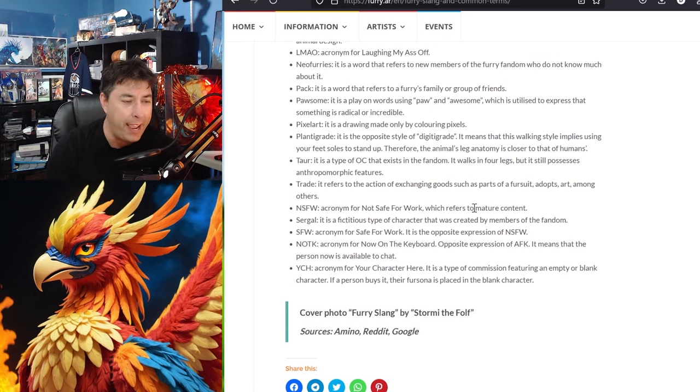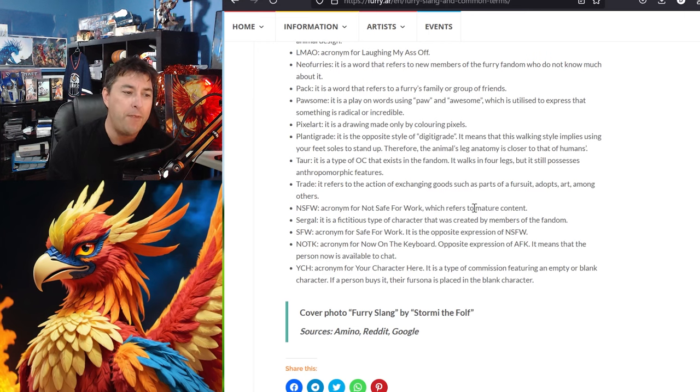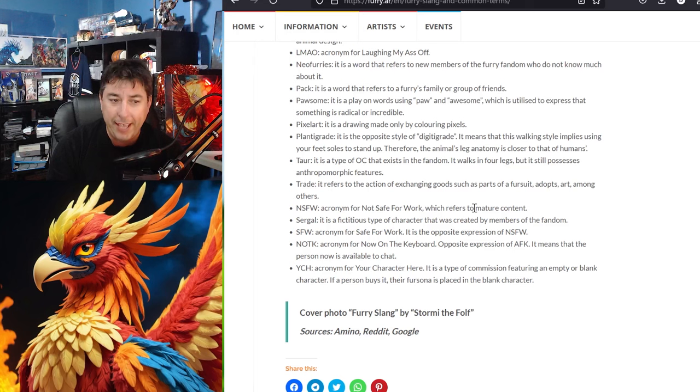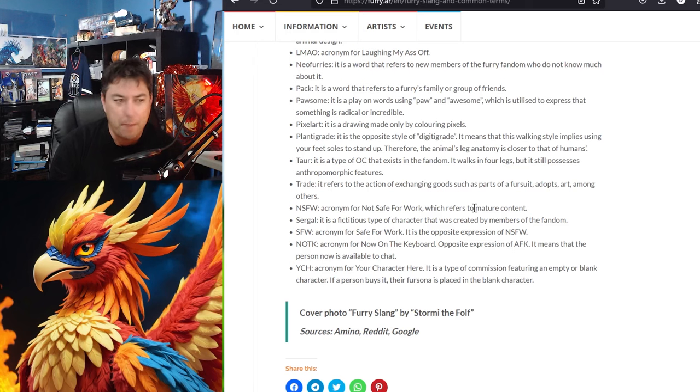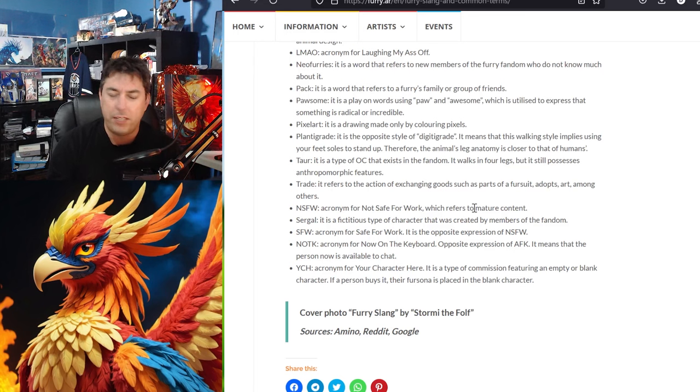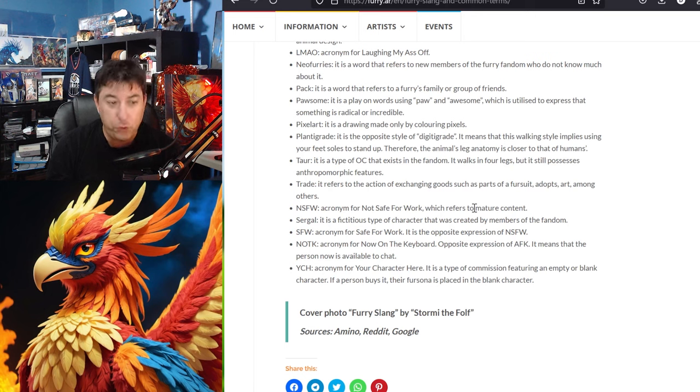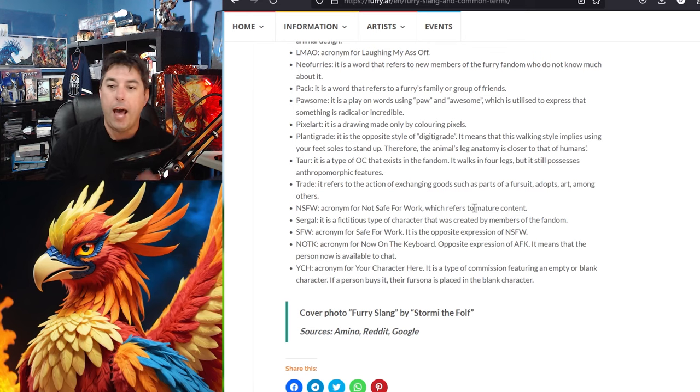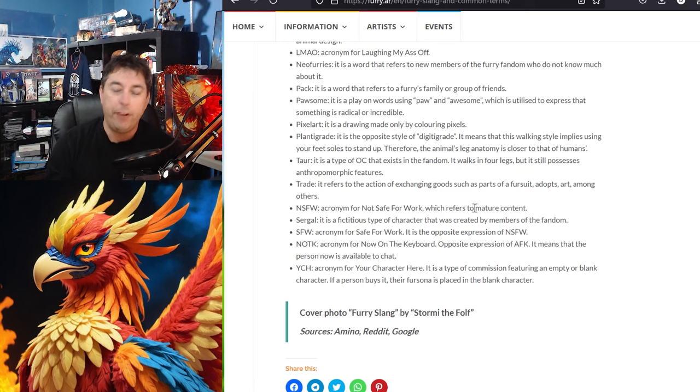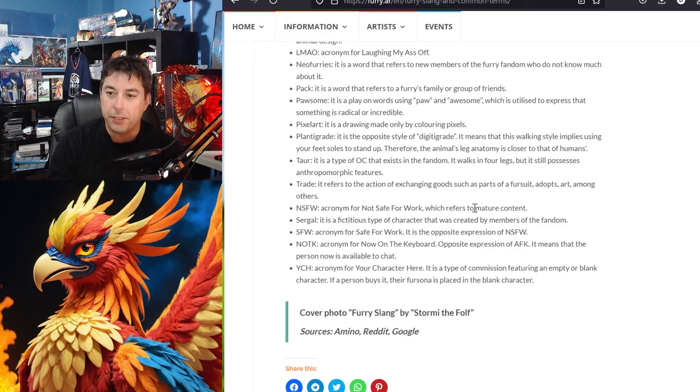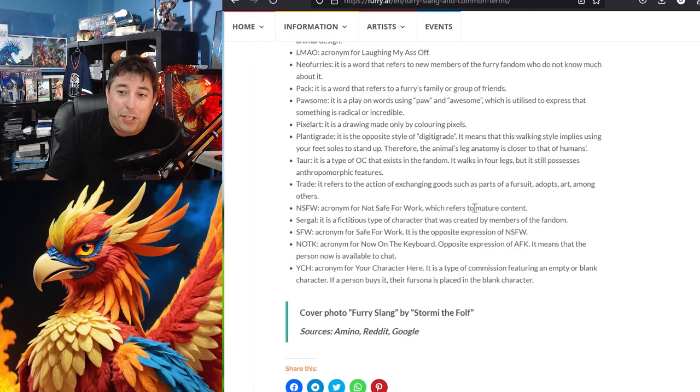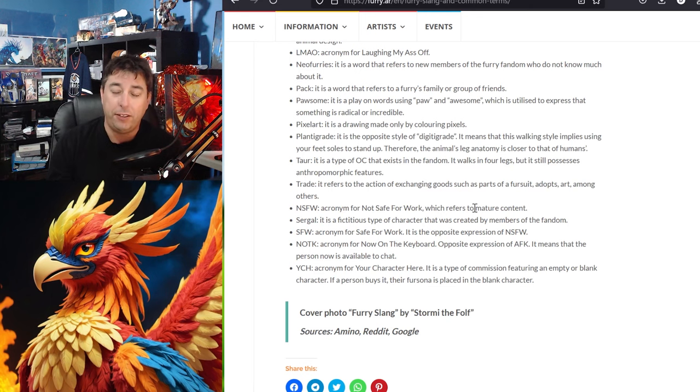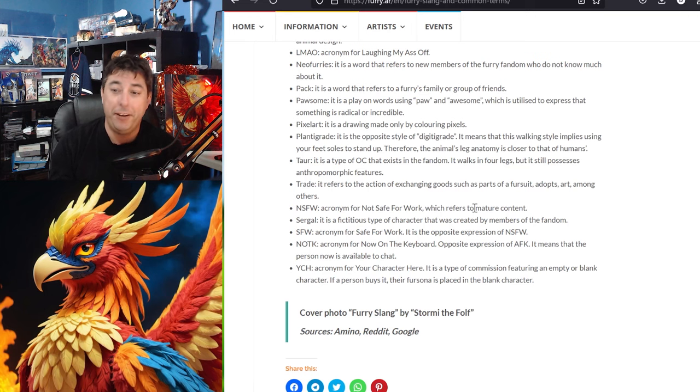A tor? I haven't heard this one. It's a type of original character that exists in the fandom. It walks on all four legs but it possesses the anamorphic features. I didn't know it was called a tor. I thought there was a different word for it. A trade. It refers to the action of exchanging goods as part of a fursuit. Adopts art among others. And I am learning very quickly a lot of furries trade stickers. I wish I still had some stickers around the channel. I have ordered some more for the channel and unfortunately they're not going to be here in time for the convention.